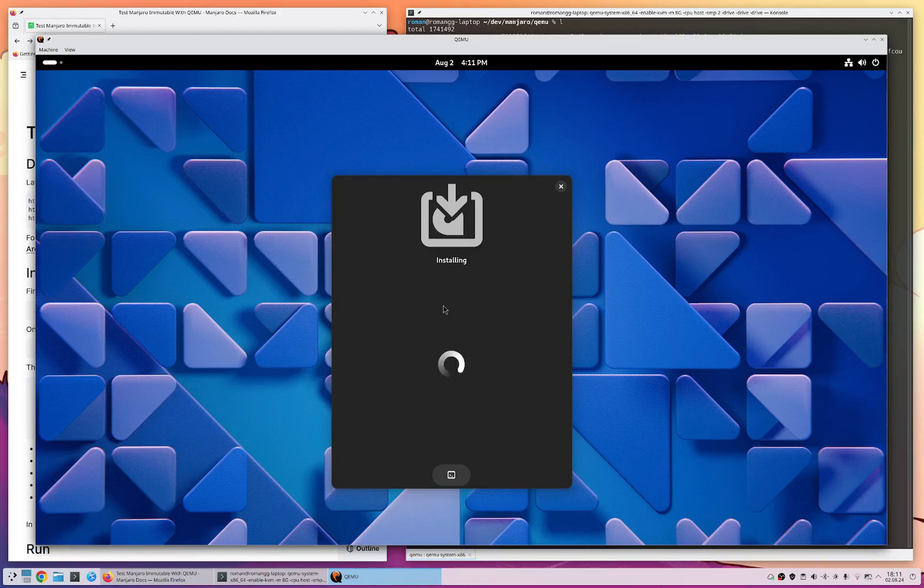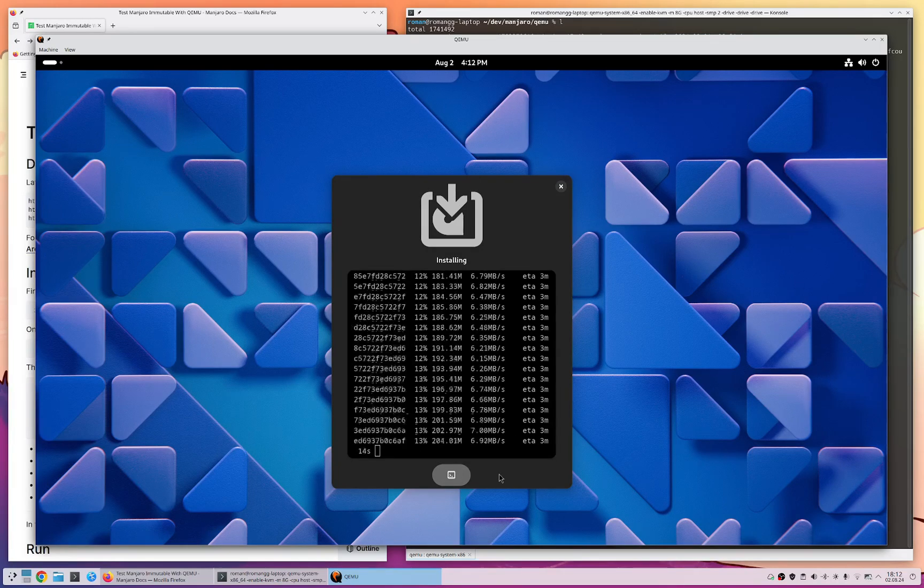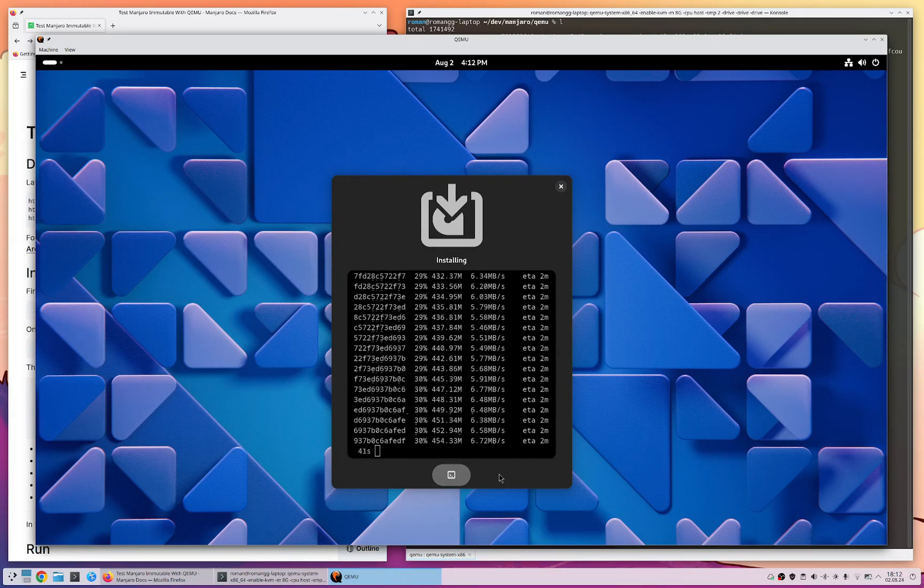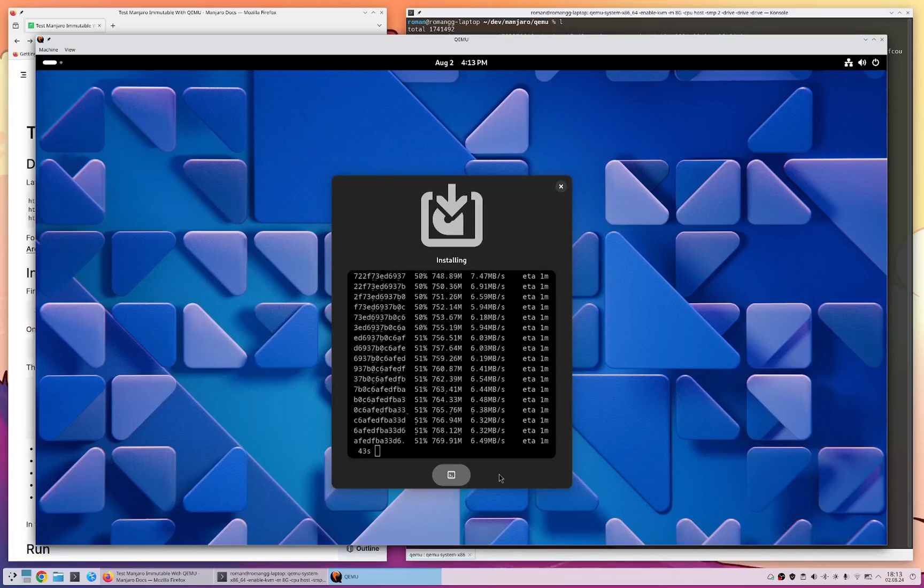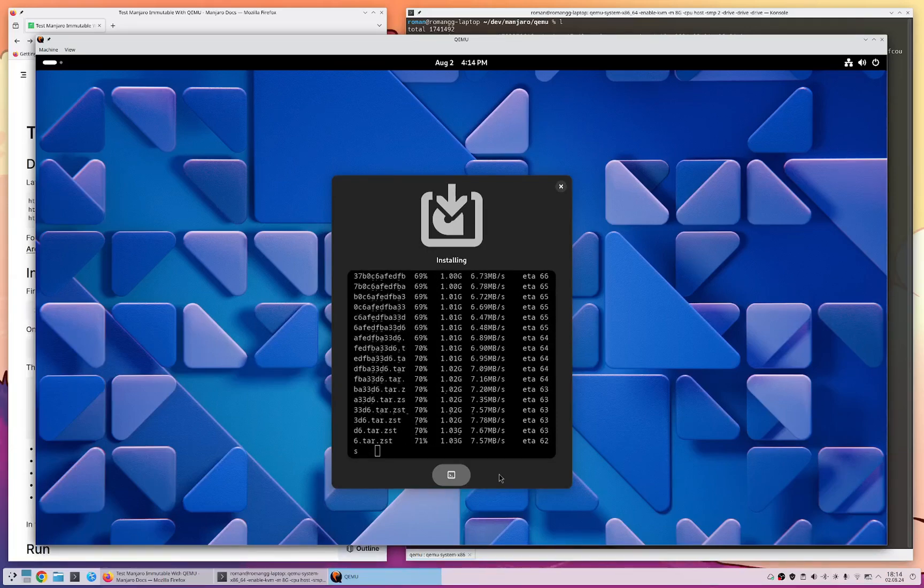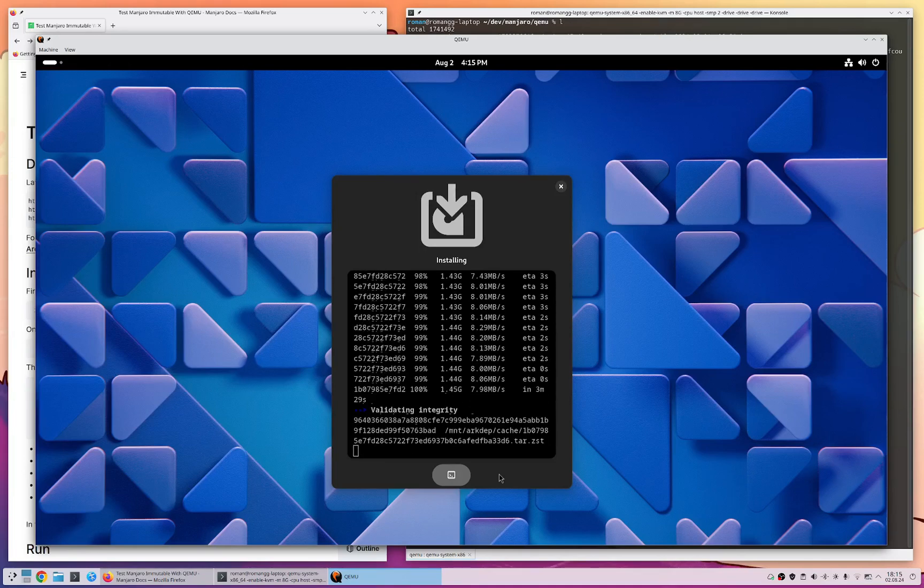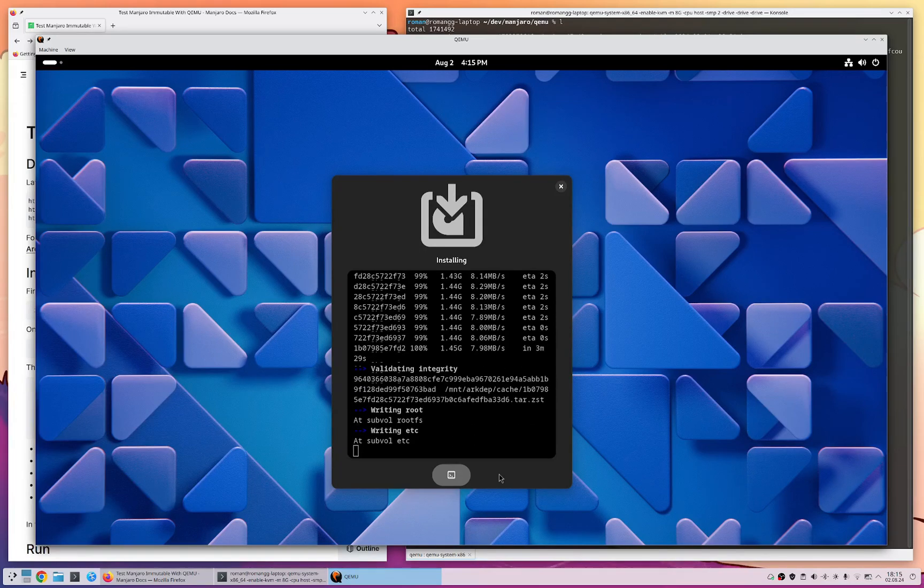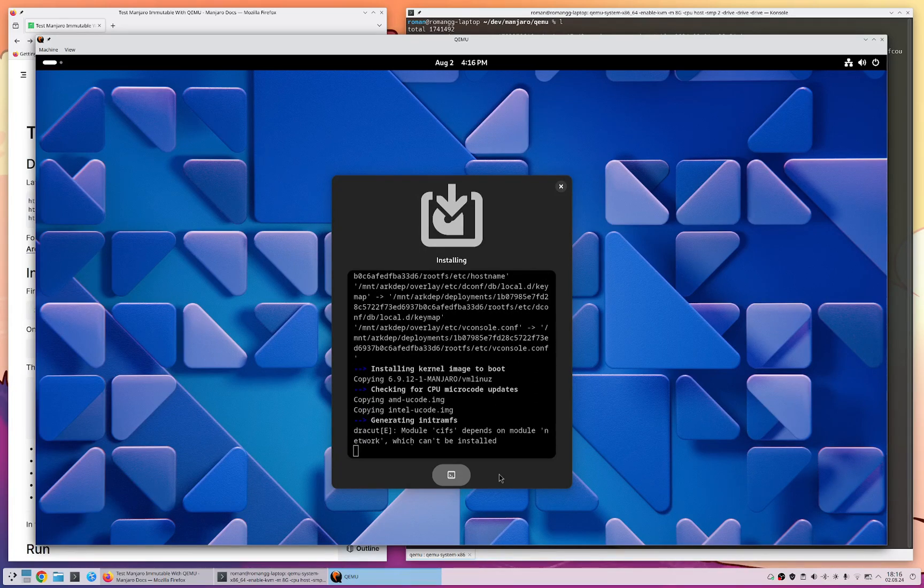Now installing of course takes some time again so we fast forward once more. You can see here it's downloading the image files and then installing to the virtual hard disk.